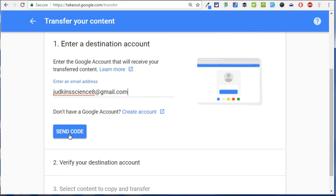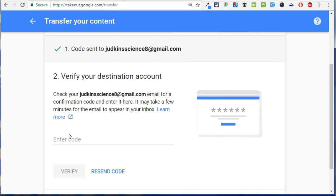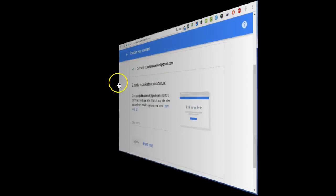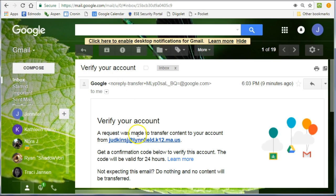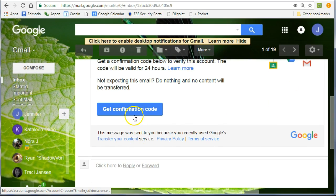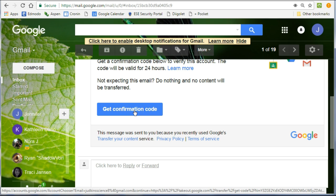Click the send code button and a code will be sent to your personal account to retrieve. Retrieve the email from your personal account and click the get confirmation code button. Understand that this code is only valid for 24 hours. If it's past that time, you'll have to request a new code.